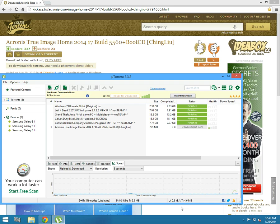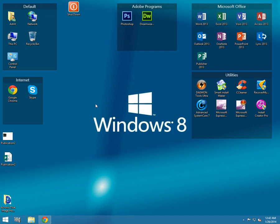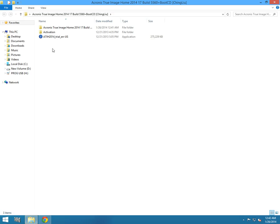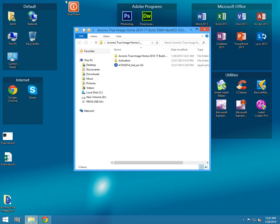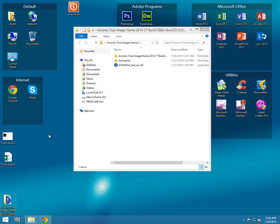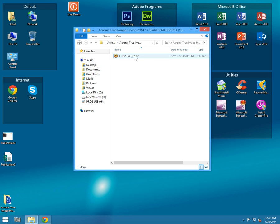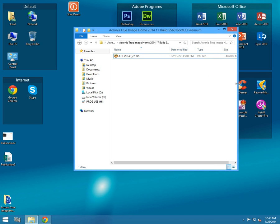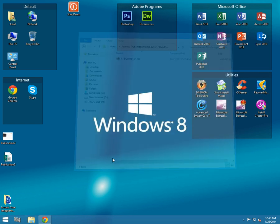Okay guys, it's downloaded. Now go to Acronis True Image Home folder and you see here Acronis True Image ISO. You will need this ISO file to burn it into your image.